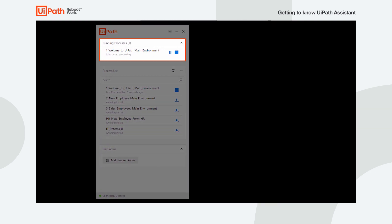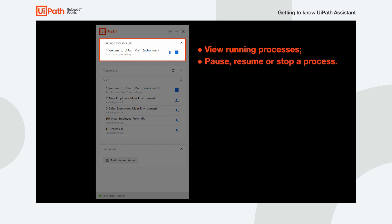The first one lets you see all currently running processes. This is where you can pause, resume, or stop a process.